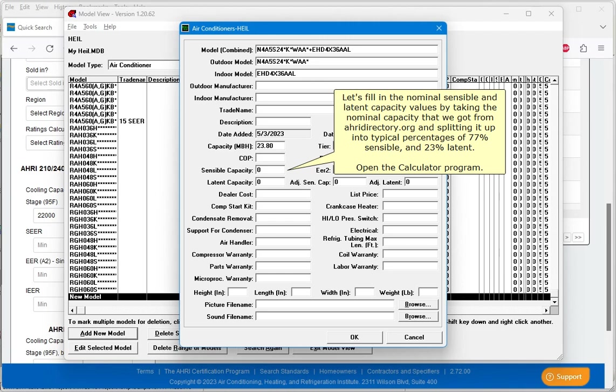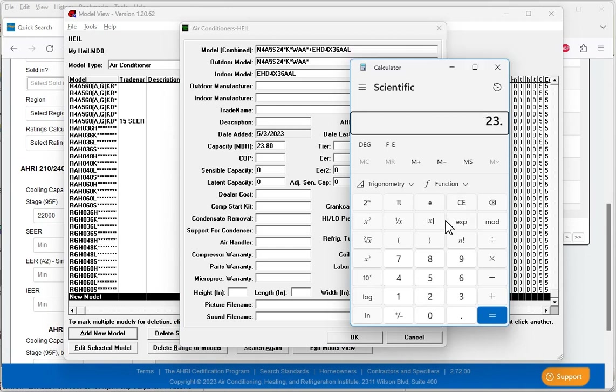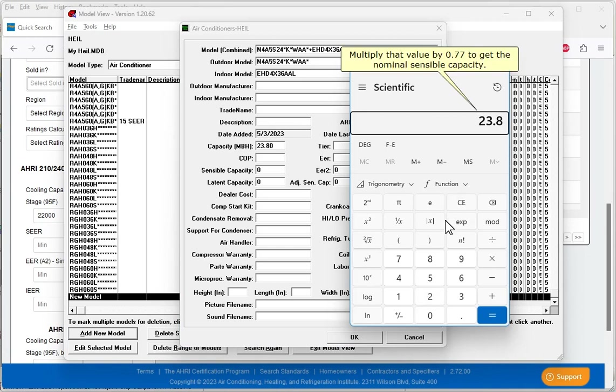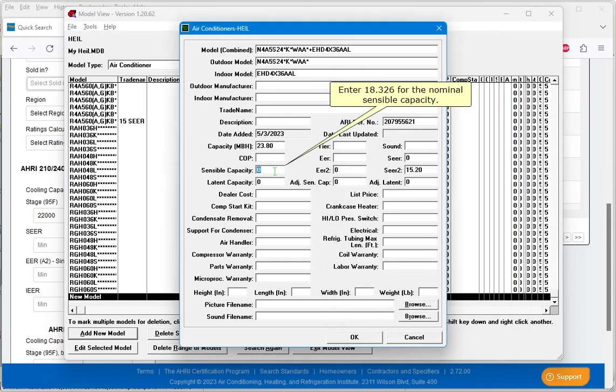Let's fill in the nominal sensible and latent capacity values by taking the nominal capacity that we got from AHRI directory.org and splitting it up into typical percentages of 77% sensible and 23% latent. Open the calculator program. Enter our nominal capacity of 23.80 MBH. Multiply that value by 0.77 to get the nominal sensible capacity. Our nominal sensible capacity is 18.326, which is based on the unit's total capacity being 77% sensible. Enter 18.326 for the nominal sensible capacity.